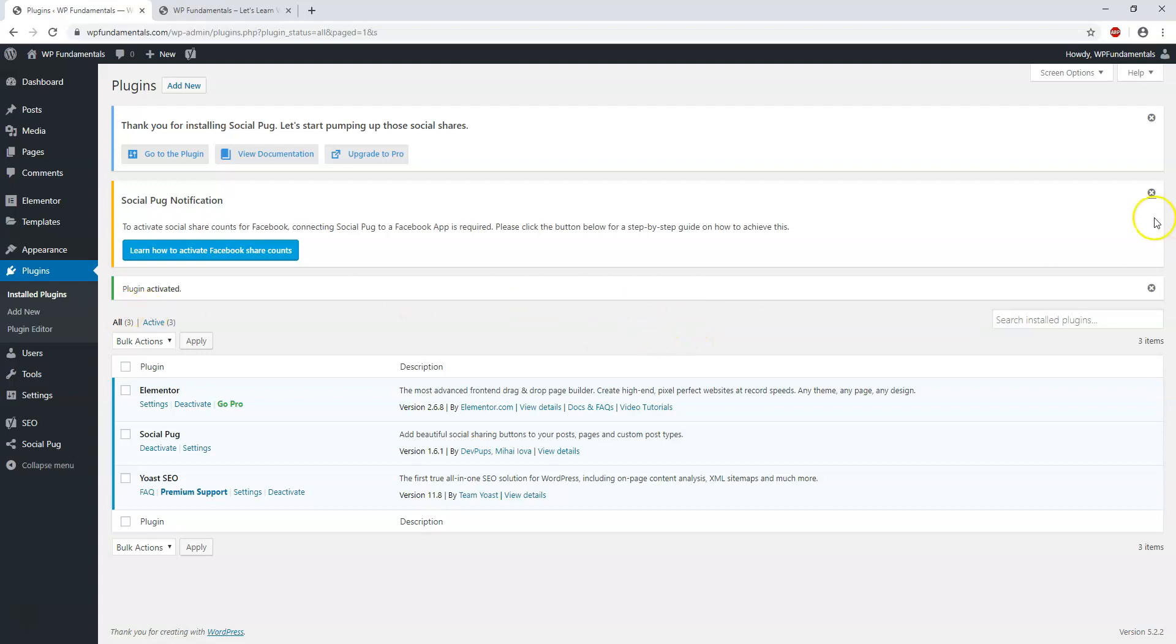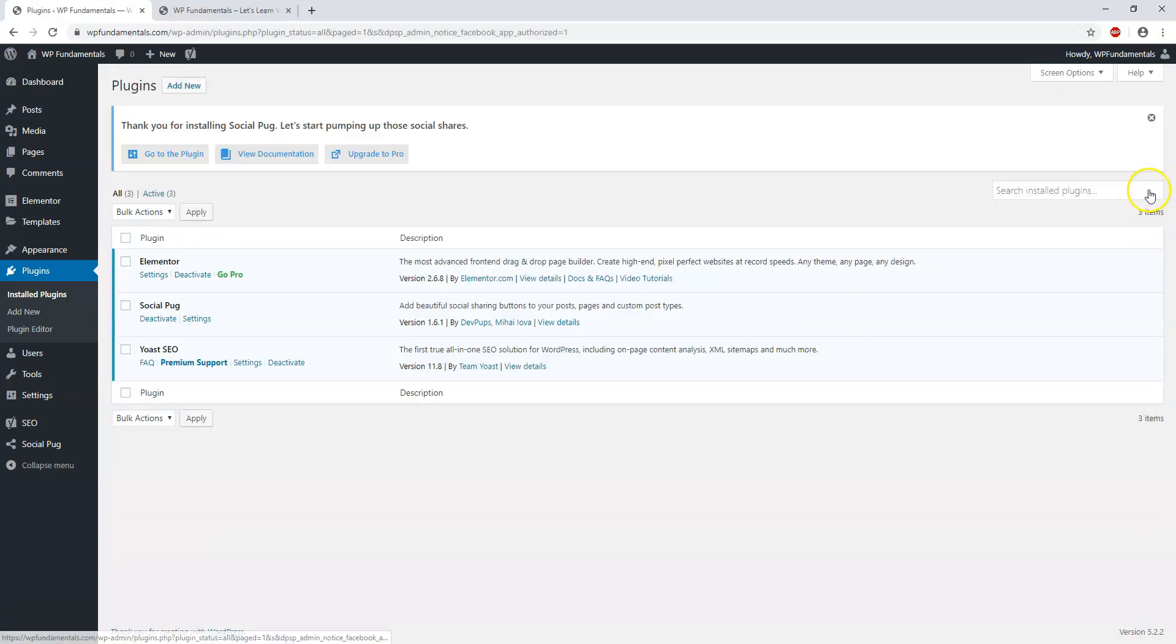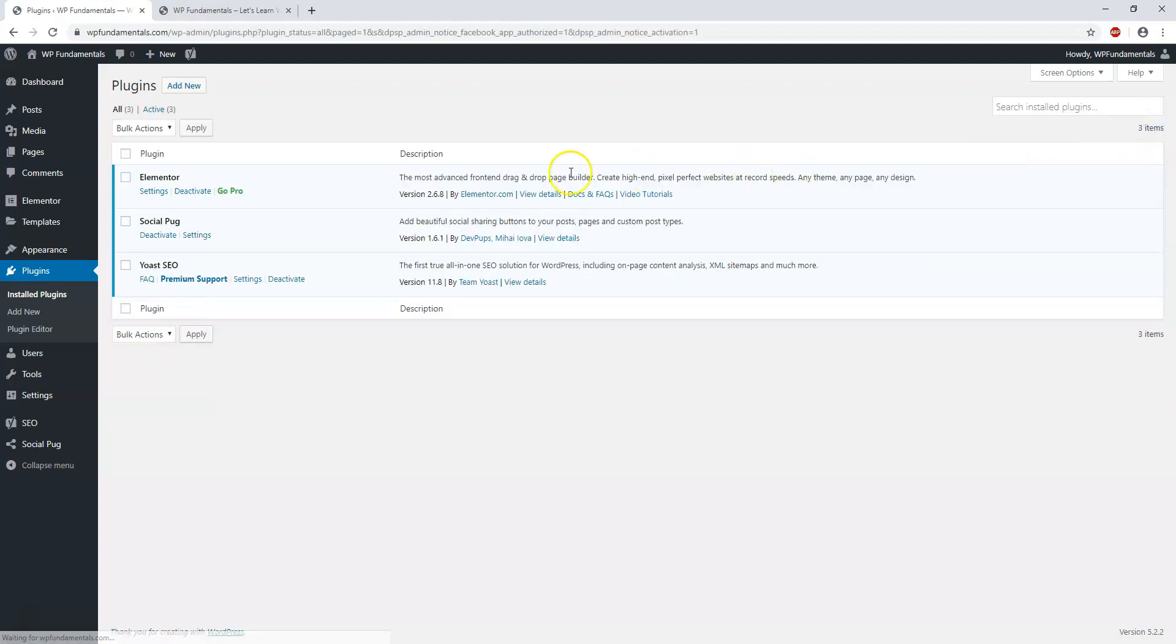And I'm going to X out of this, X out of that as well. And now we have three plugins installed on our website. Most of my websites that I create, I end up having around 10 or so plugins, maybe eight or so plugins when I'm all said and done.